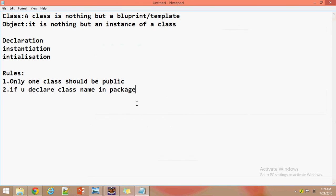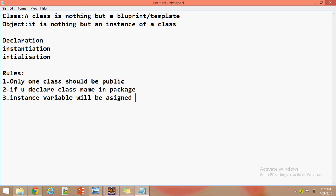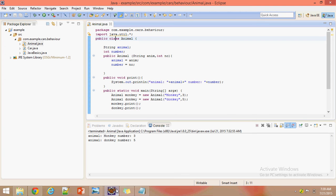The third rule is: after creating an object, the instance variables will be assigned default values automatically. Let's see how this works with an example.